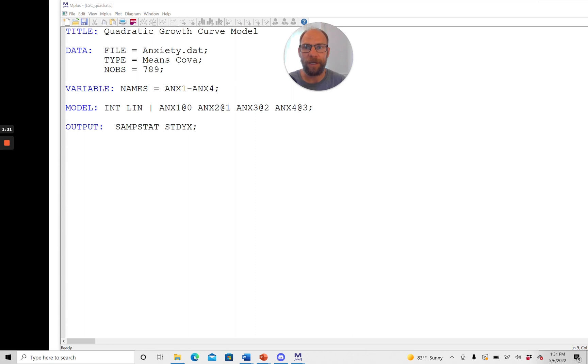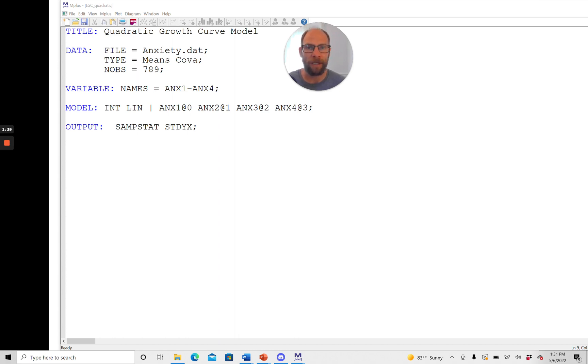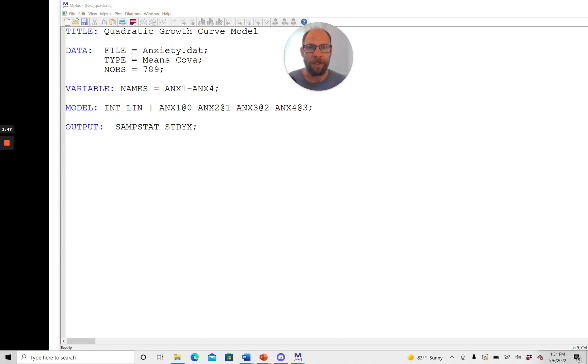So this statement ANX1 hyphen ANX4 tells Mplus that there are actually four variables that are called ANX1, ANX2, ANX3 and ANX4. So that's quite practical when you have a long variable list where the variables only differ in terms of their number at the end.